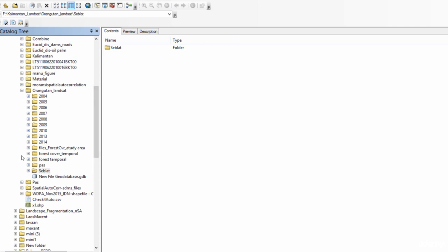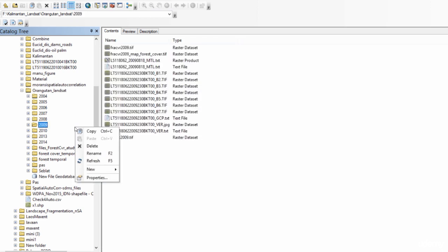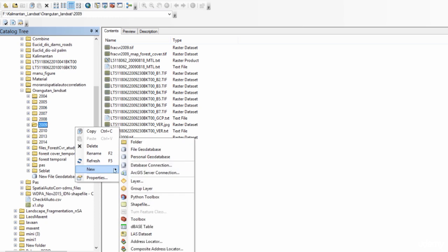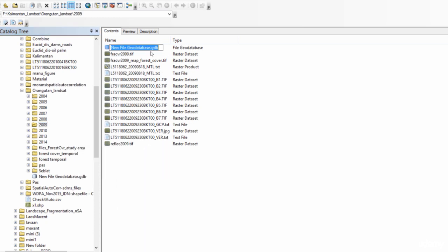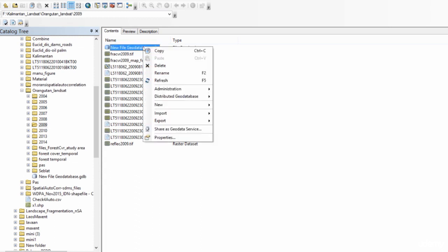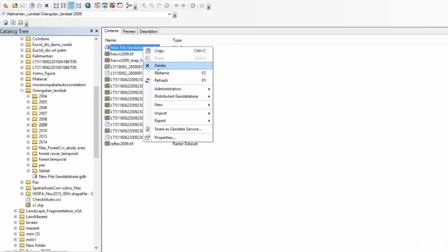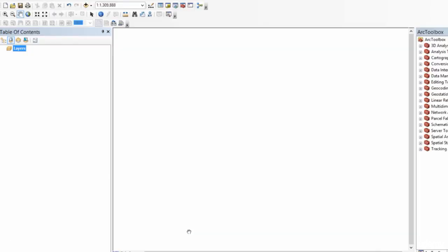This is my folder with a number of subfolders. And now I want to store relevant data from different subfolders in one geodatabase. I will right click into my folder area. New. And I will select a file geodatabase. And I can rename it. Now I have created a file geodatabase in my main folder. And I can read data from here.